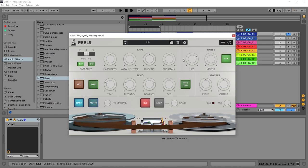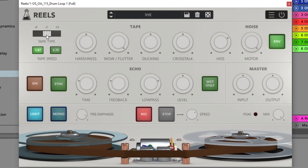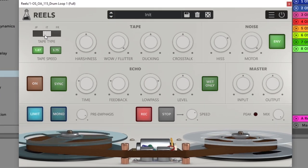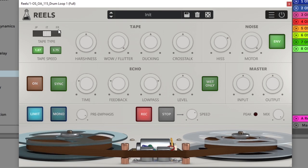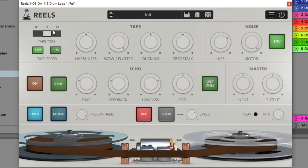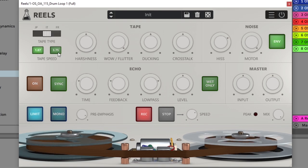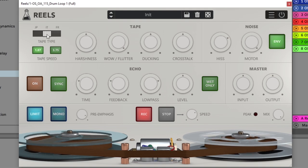Let's talk about the tape section because this is the heart of Reels. There are three different tape emulations inside of here: JP, IT, and FR. Those are for the countries of origin from where the tape came from. There are two different tape speeds and each one of these is going to process and affect the audio in different ways.